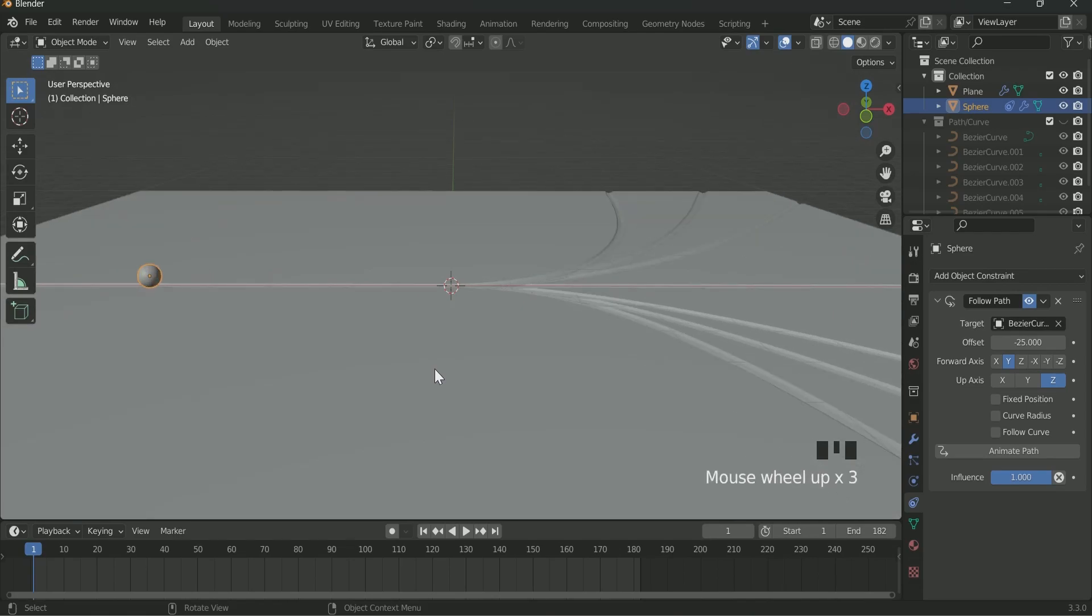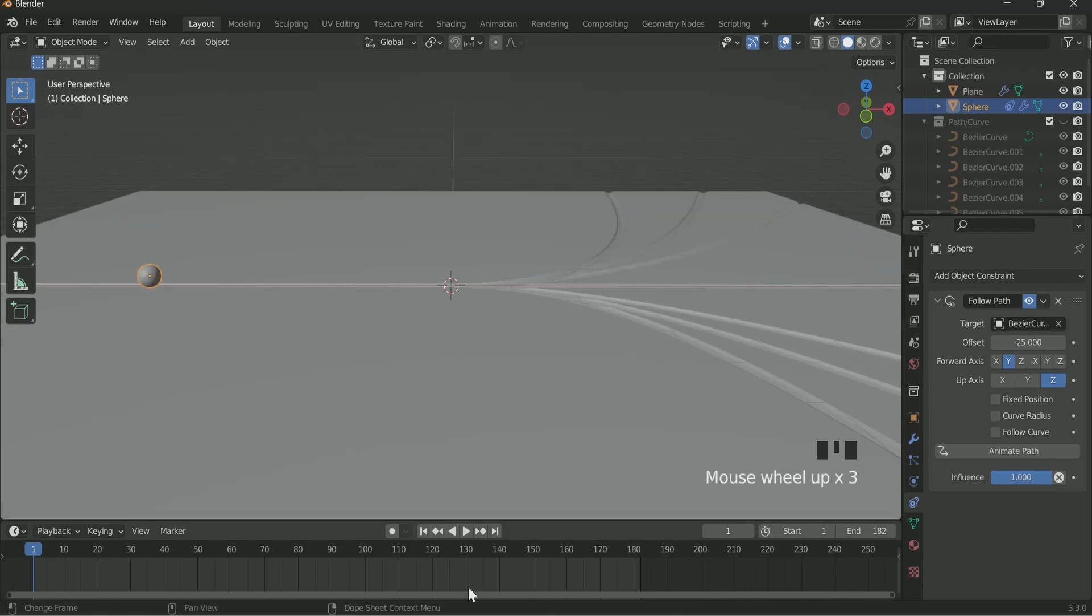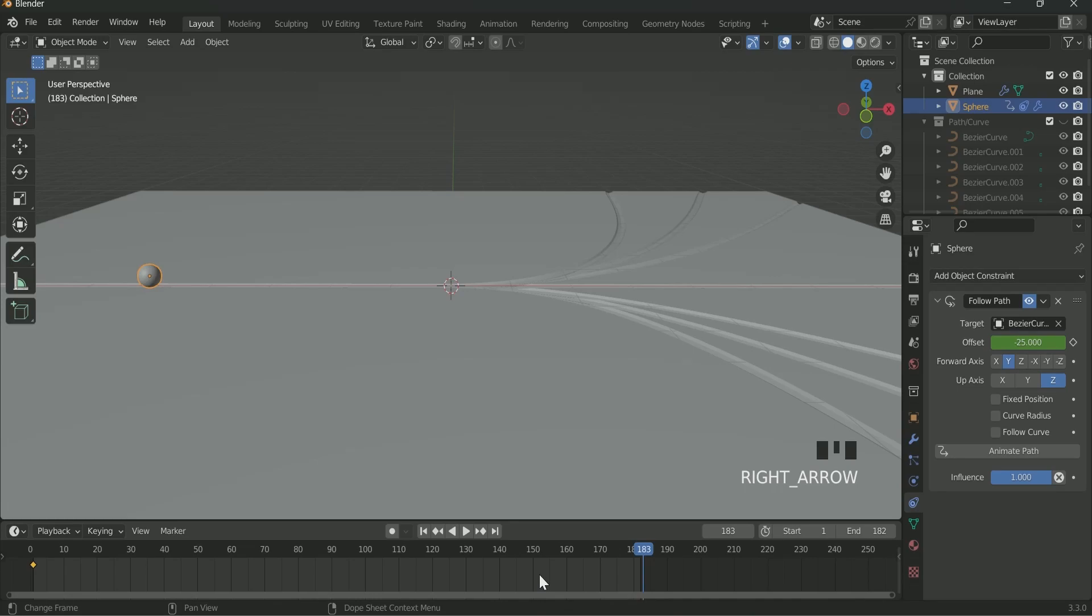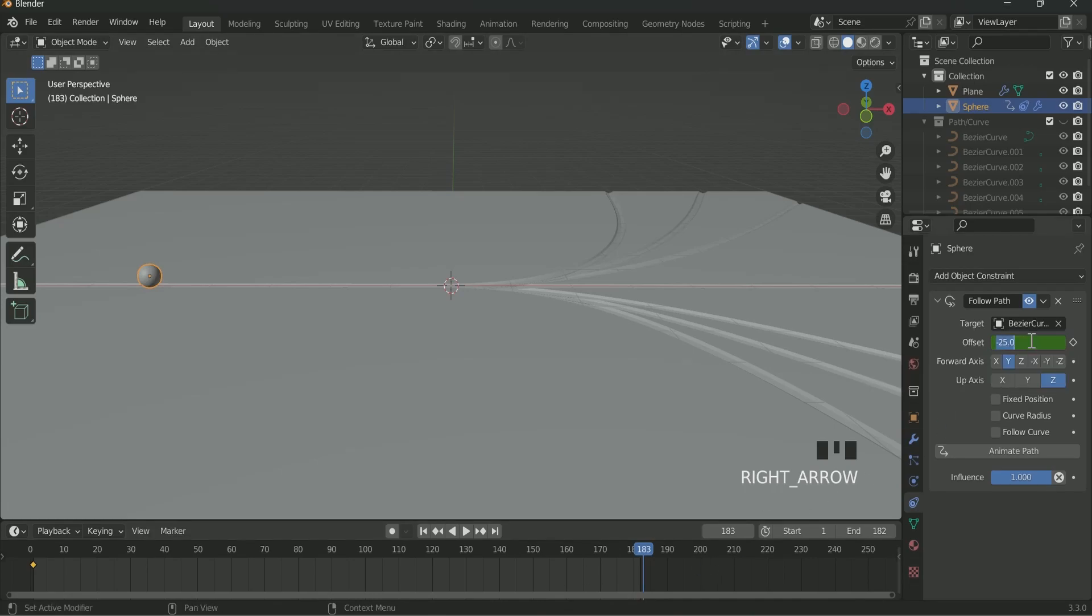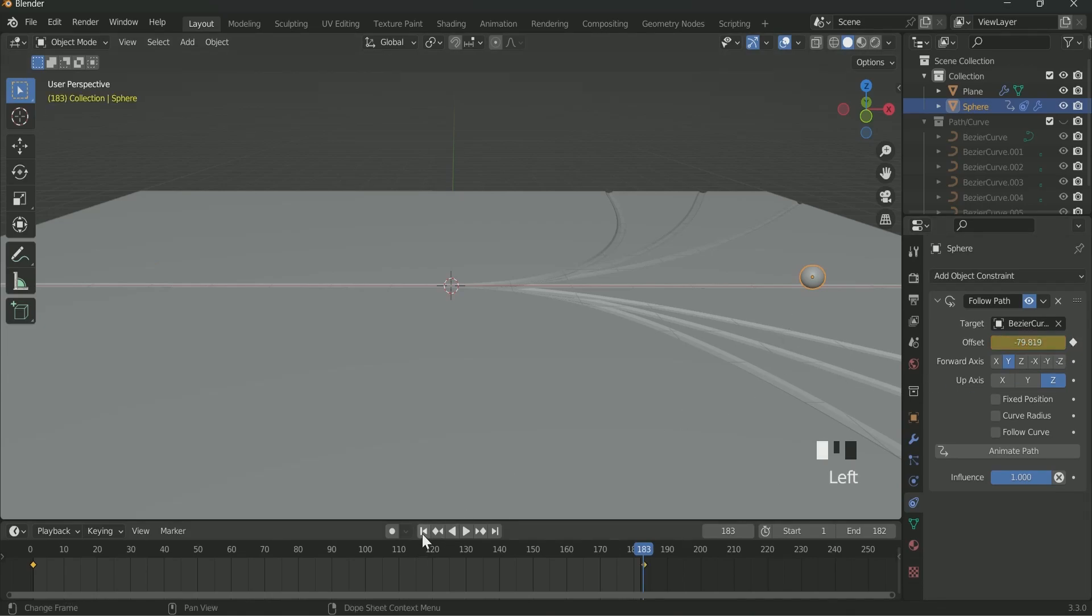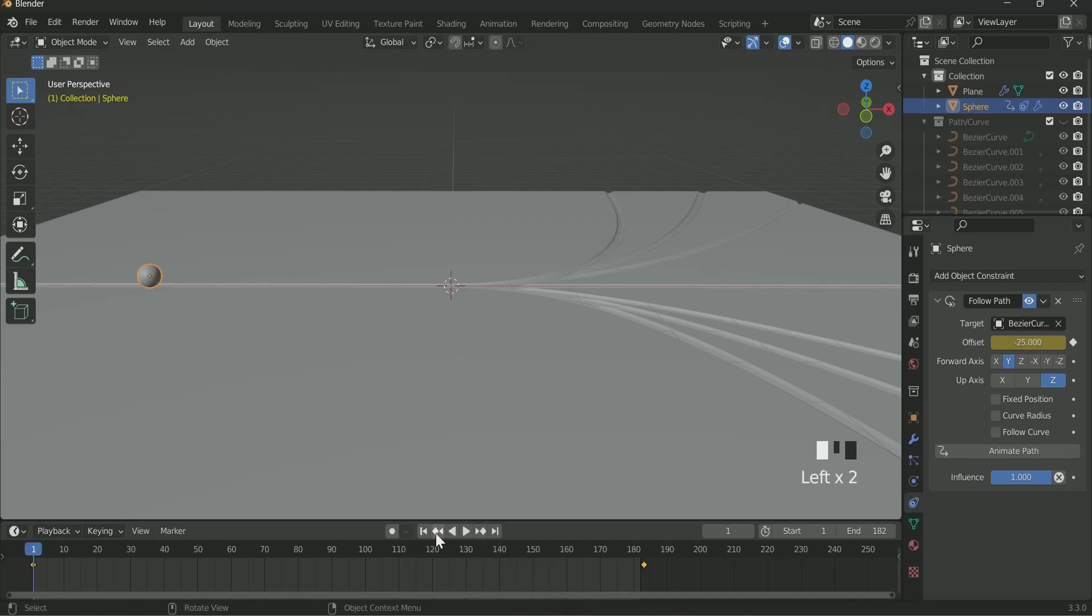Then add Frame 1 on the Timeline. Enter Keyframe on the Offset. Then go to Frame 183. Enter minus 79.819 and again enter Keyframe. This will add a straight motion on the Sphere.